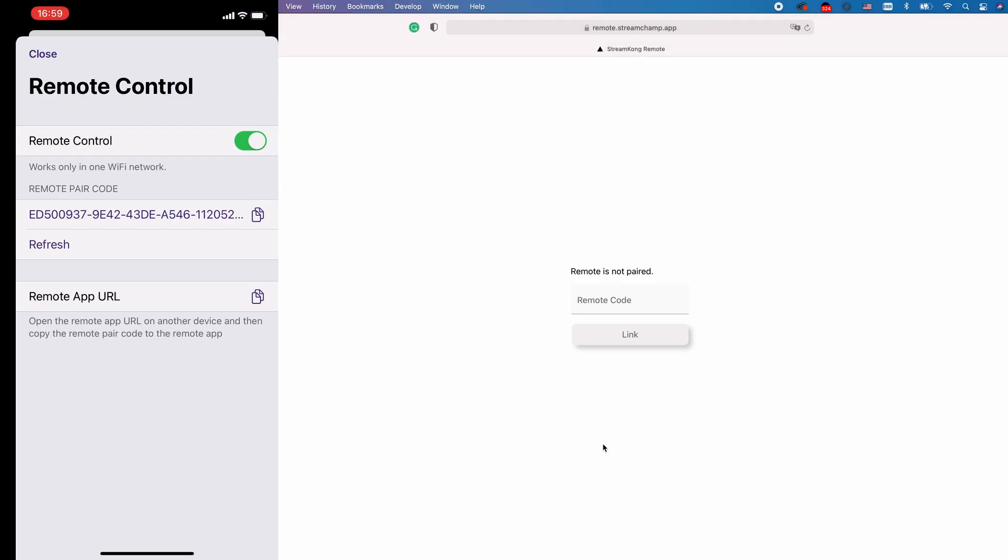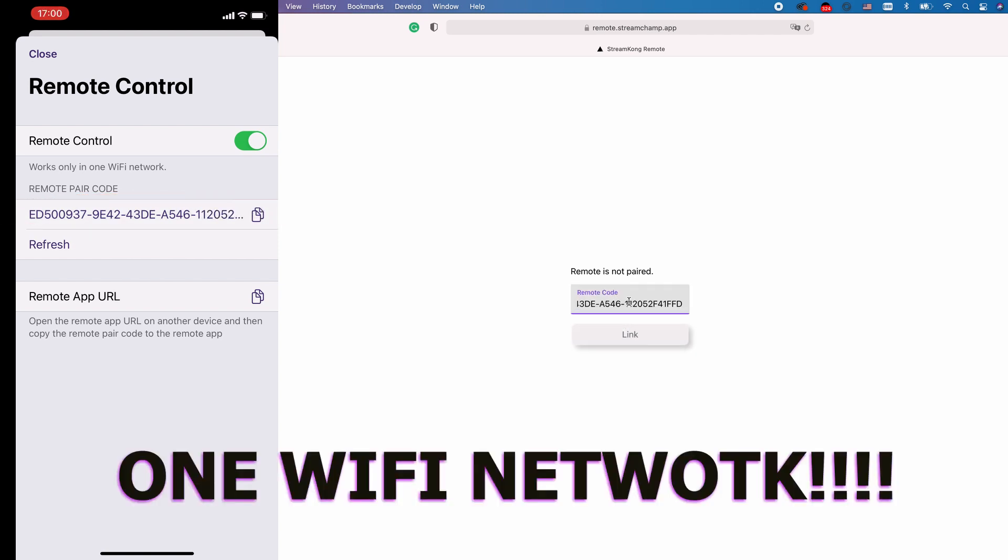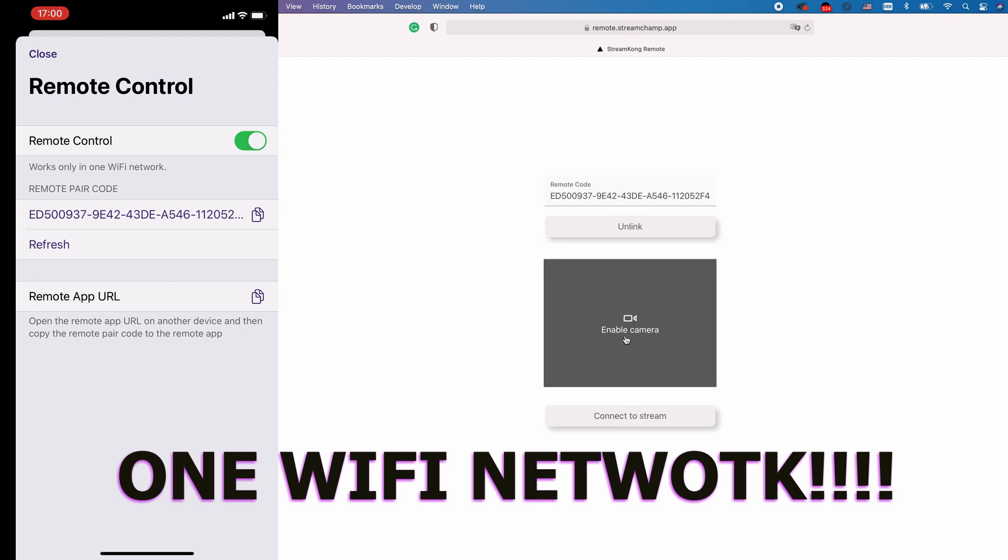You'll see that the remote is not paired yet. Remember both devices should be in one Wi-Fi network, otherwise nothing will work.